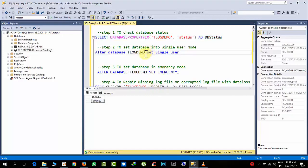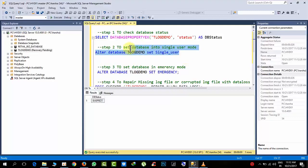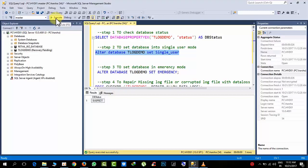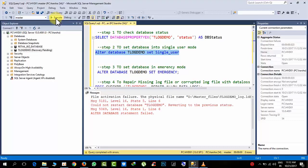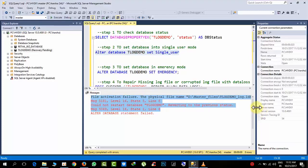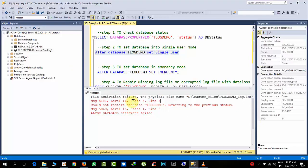Simply alter database tlogdemo, we need to set the database into single user mode. Select the command with your appropriate database name. Here I am using tlogdemo, replace with your database, click execute. Now here also it is saying that master files file is missing, but it successfully set it into single.